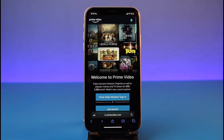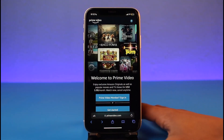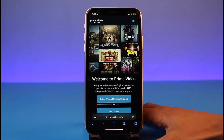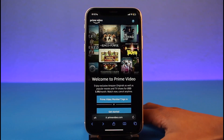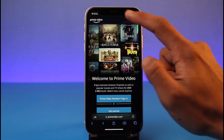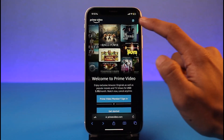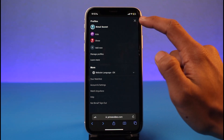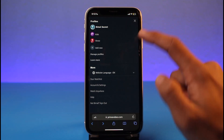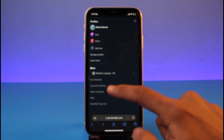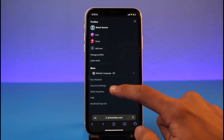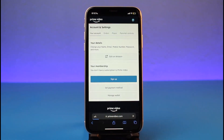Just tap on the Sign In button and then log into the account on which you want to buy the membership. Once you log into your account, on the top right you can see the profile icon — just tap on that profile icon, and you'll be able to find the option called Account and Settings.